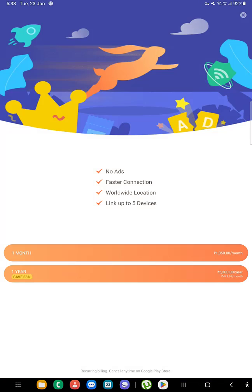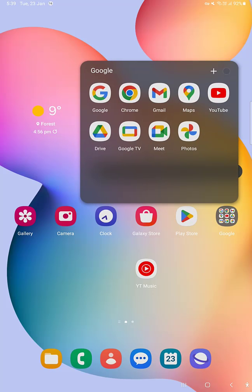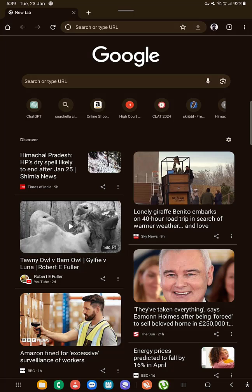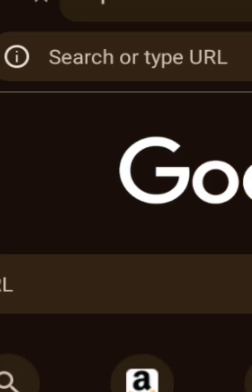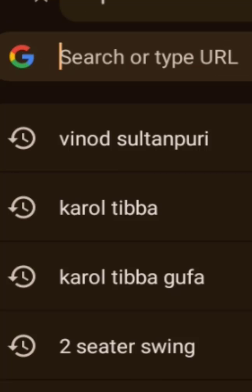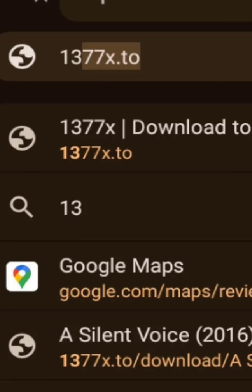Once you're connected, open any browser. I'm using Google Chrome for this tutorial. Now search for 1377x.to. Now you've got uTorrent on your phone and you're using a VPN for safety, and you know how to download cool stuff the right way. Thumbs up if you find this helpful.